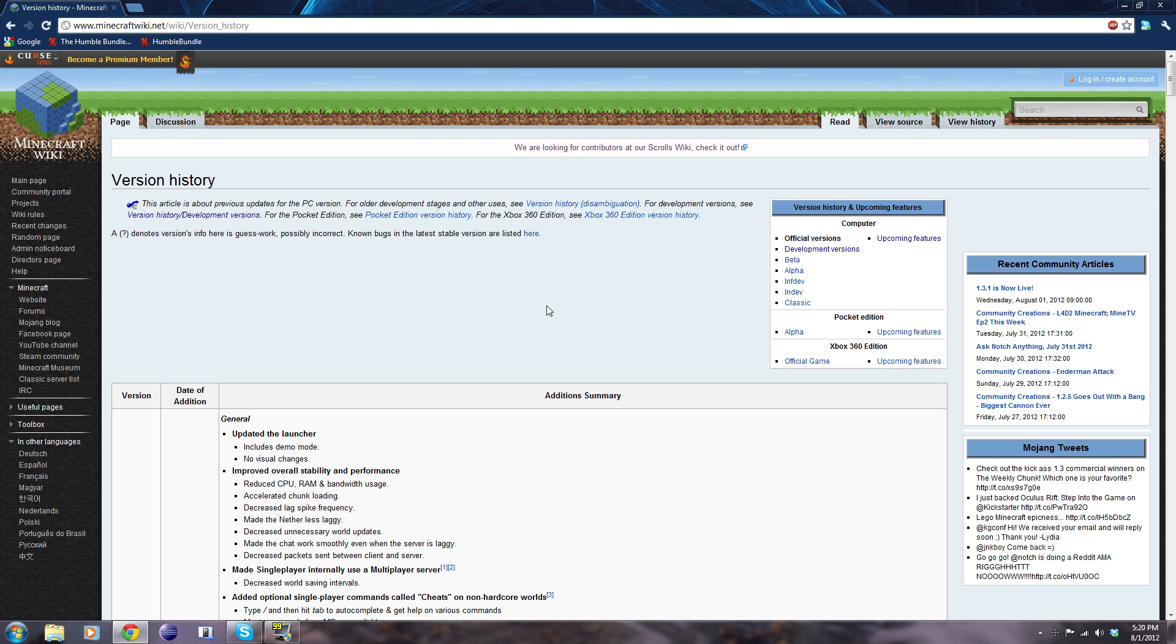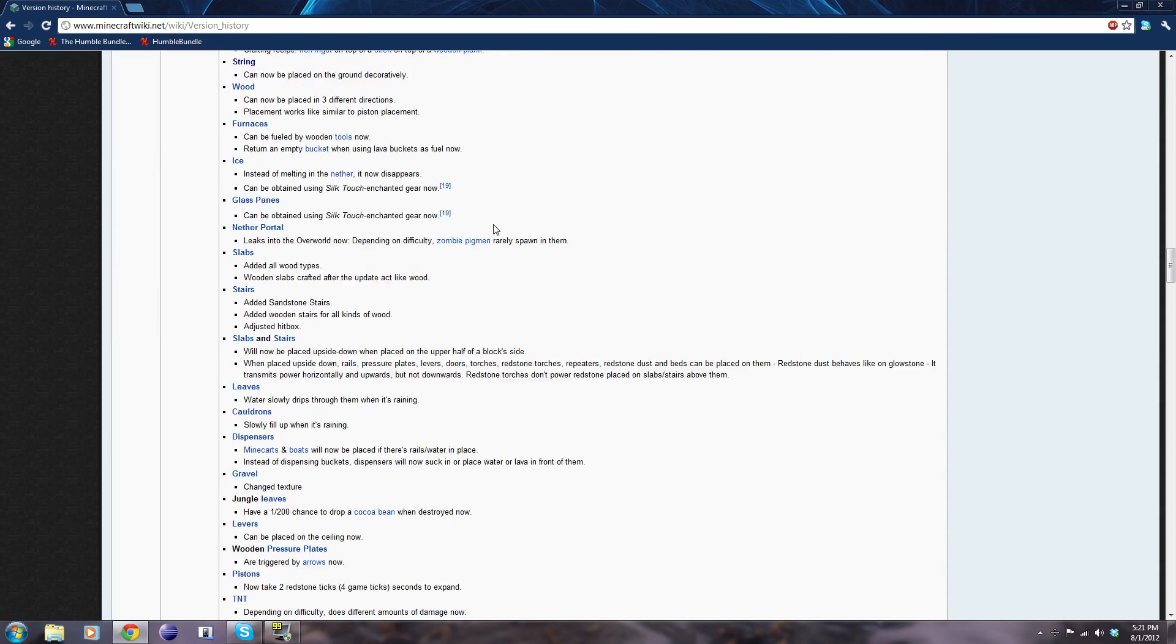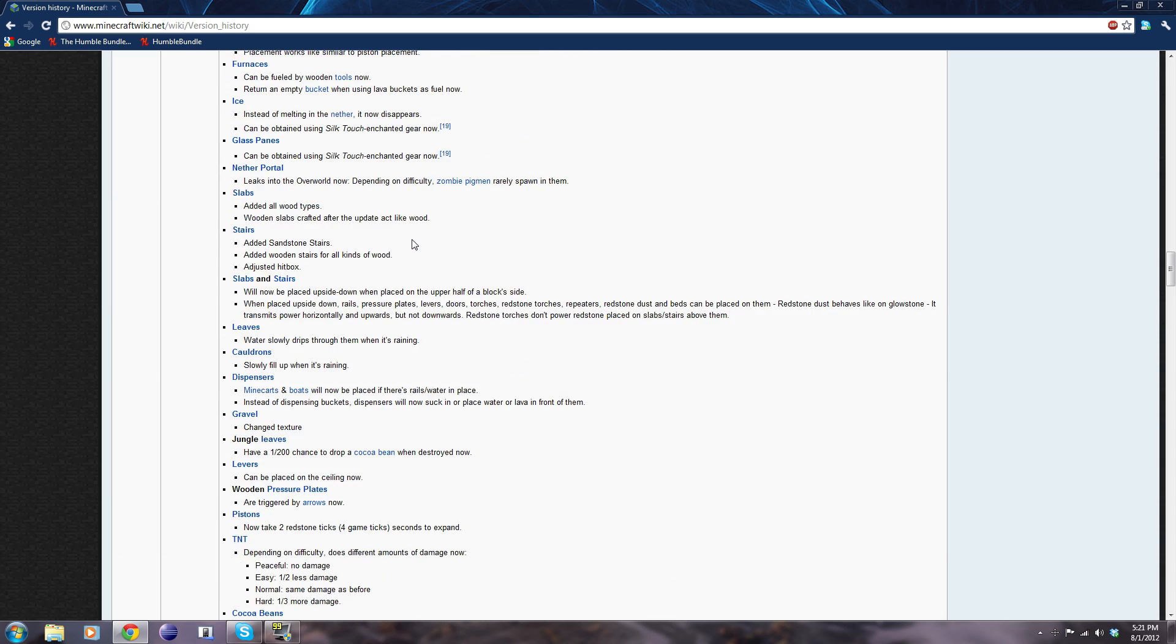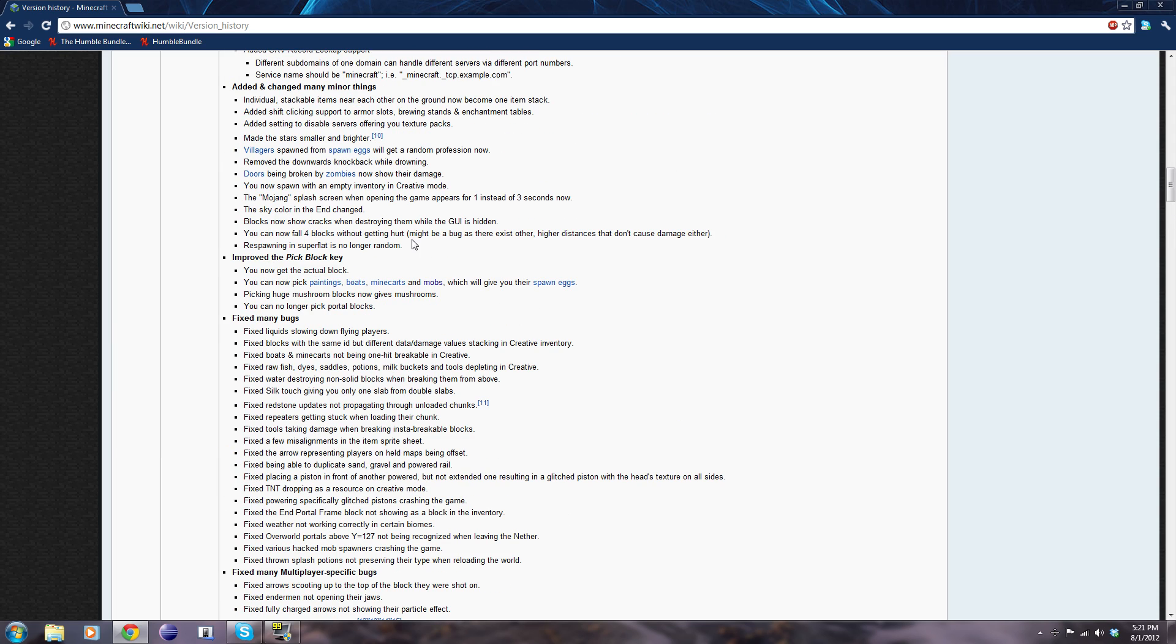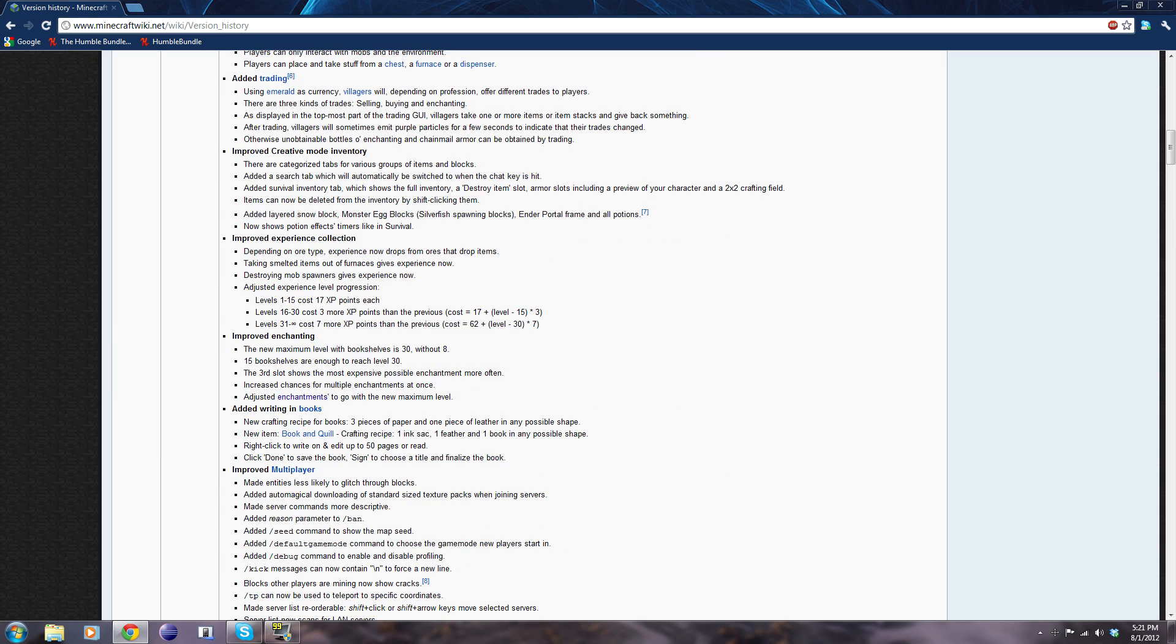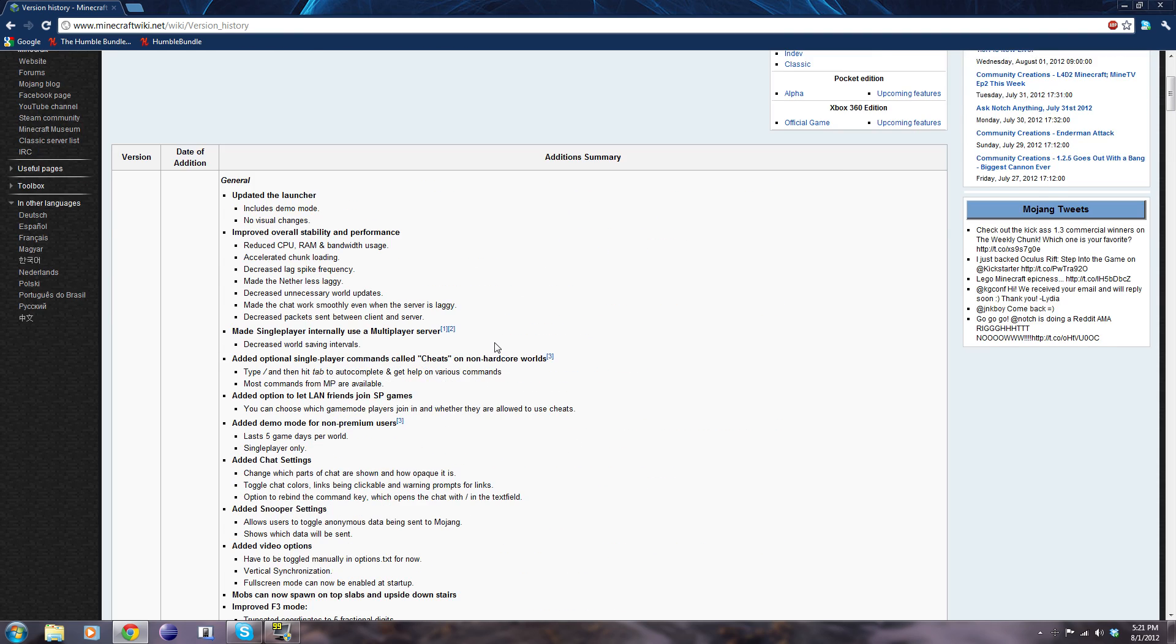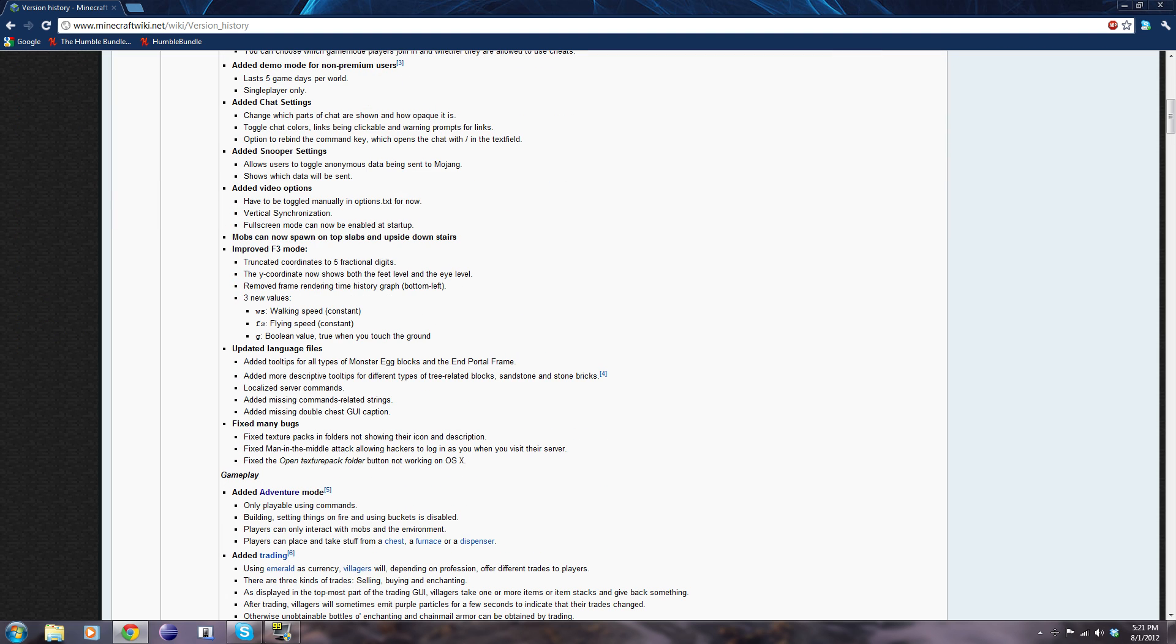So I'm sure you guys know that with 1.3 single player is multiplayer. So what does this mean? Well, it really changes the game entirely, it's totally different. So it's easier for Mojang, however you say it, it's easier for them to update the game now.